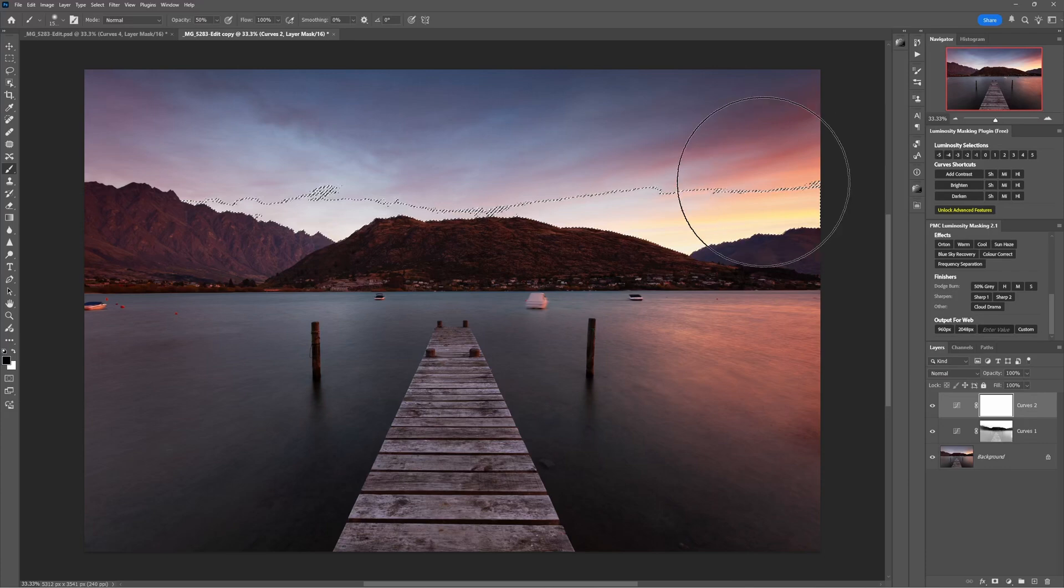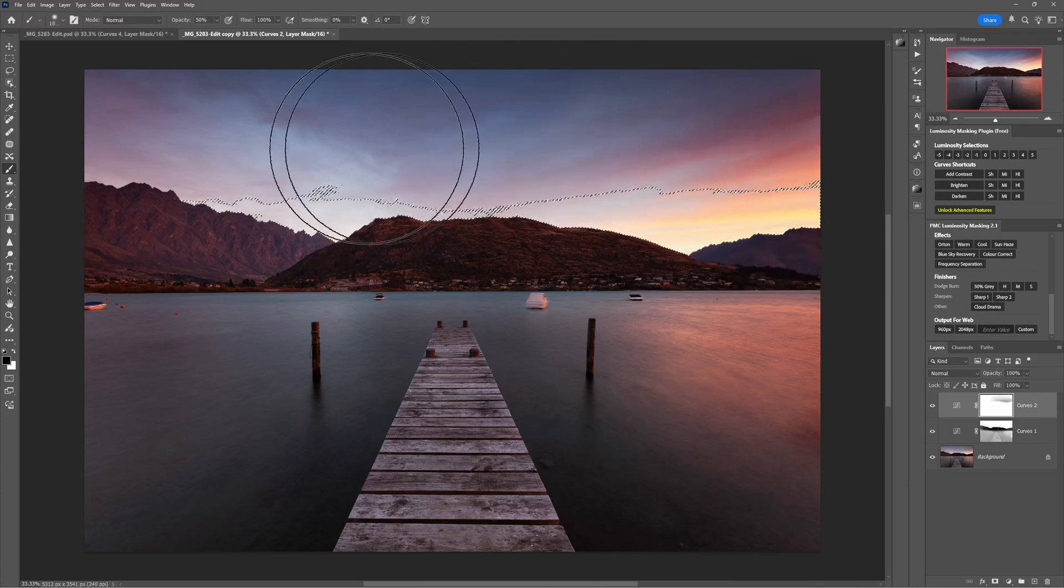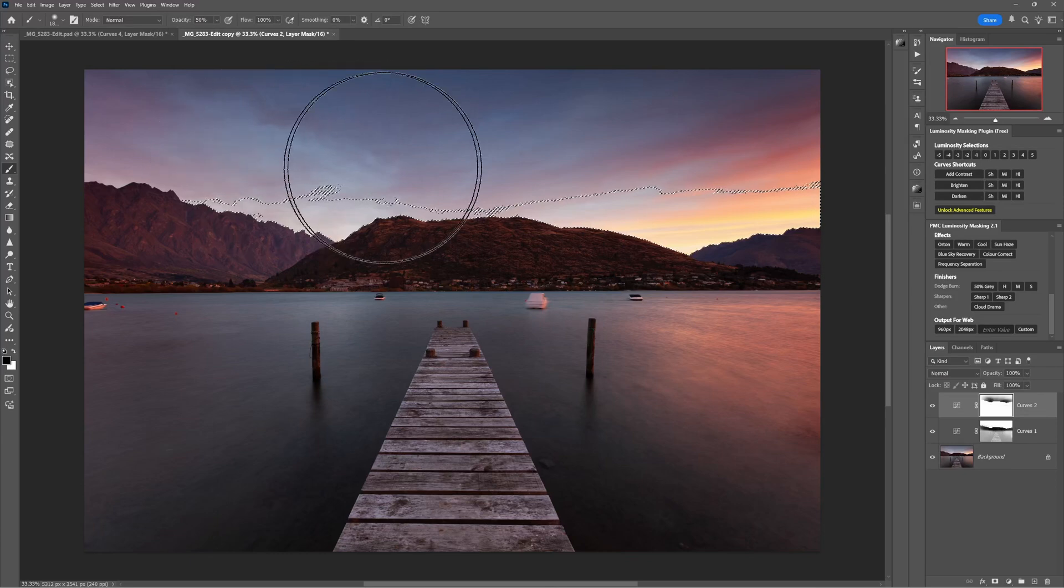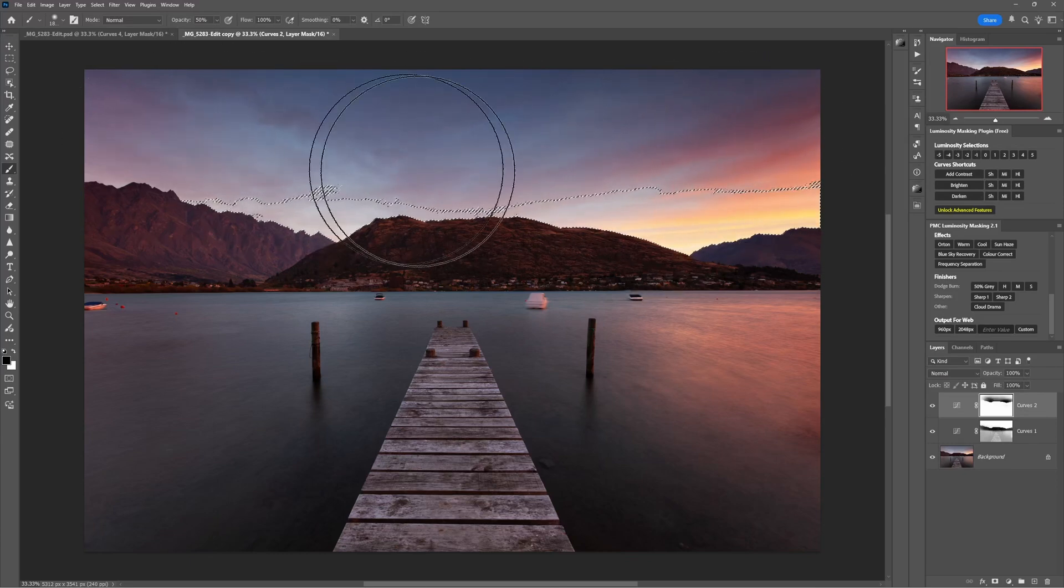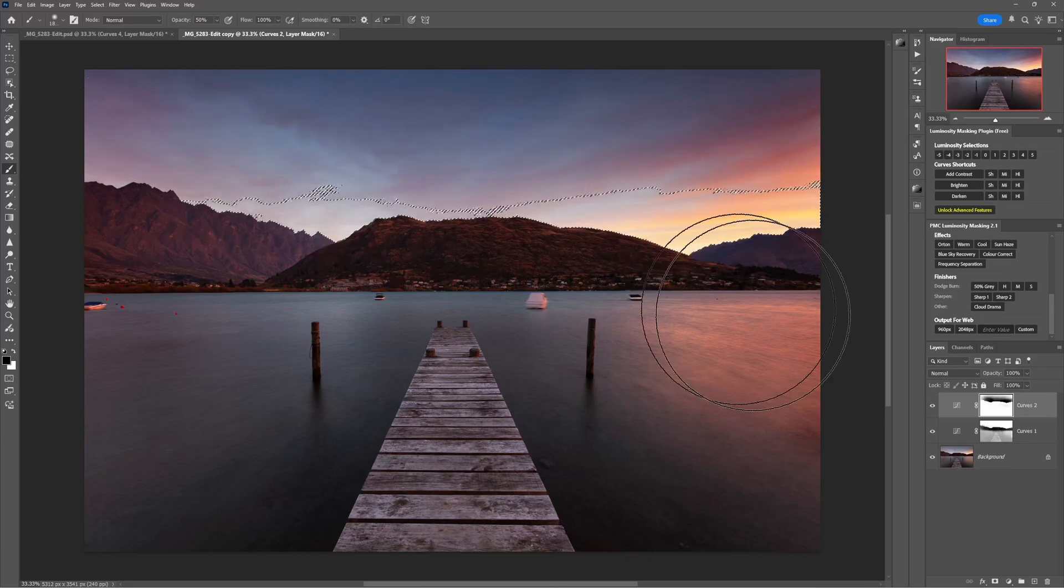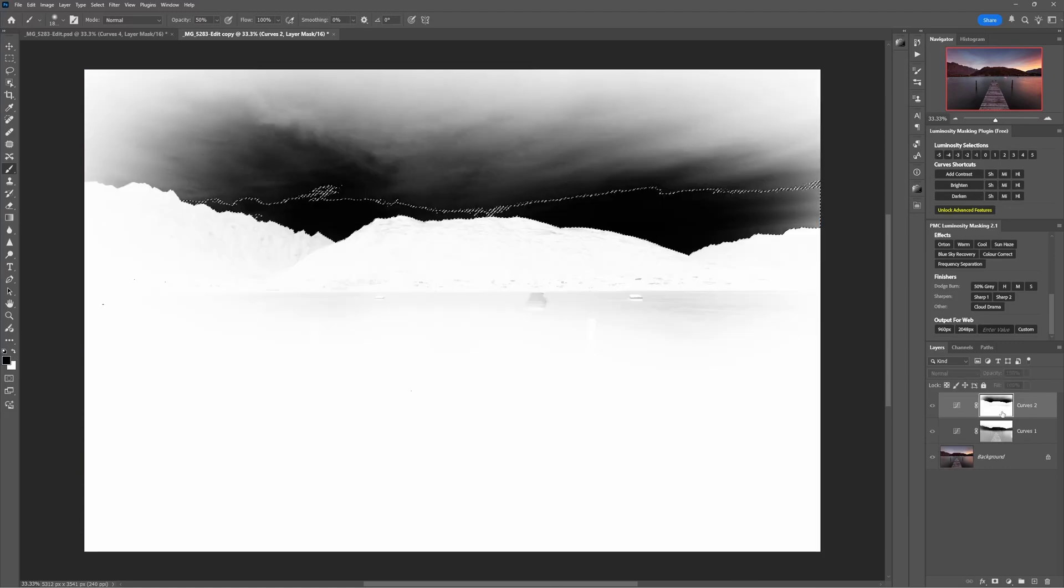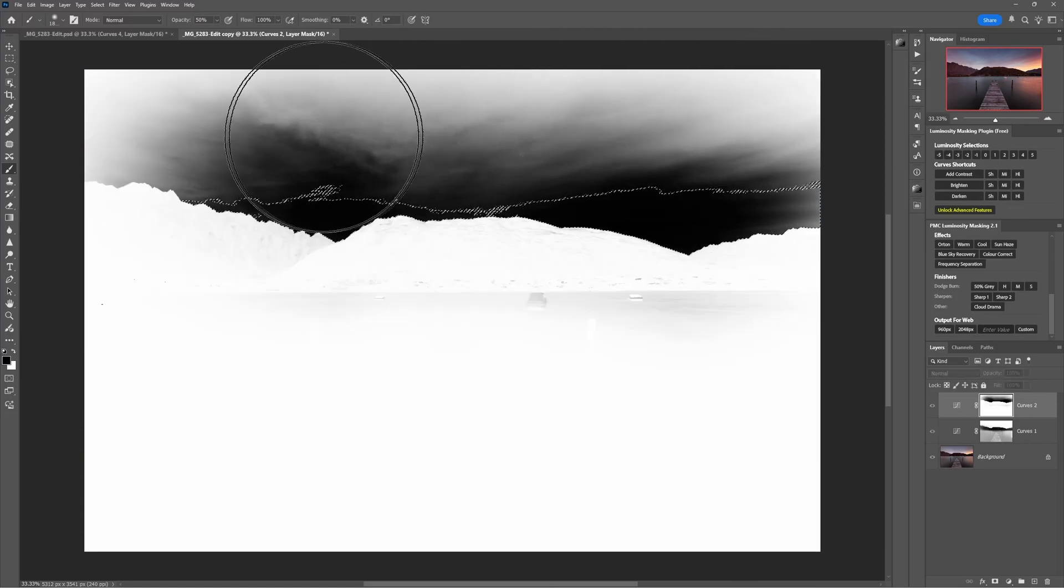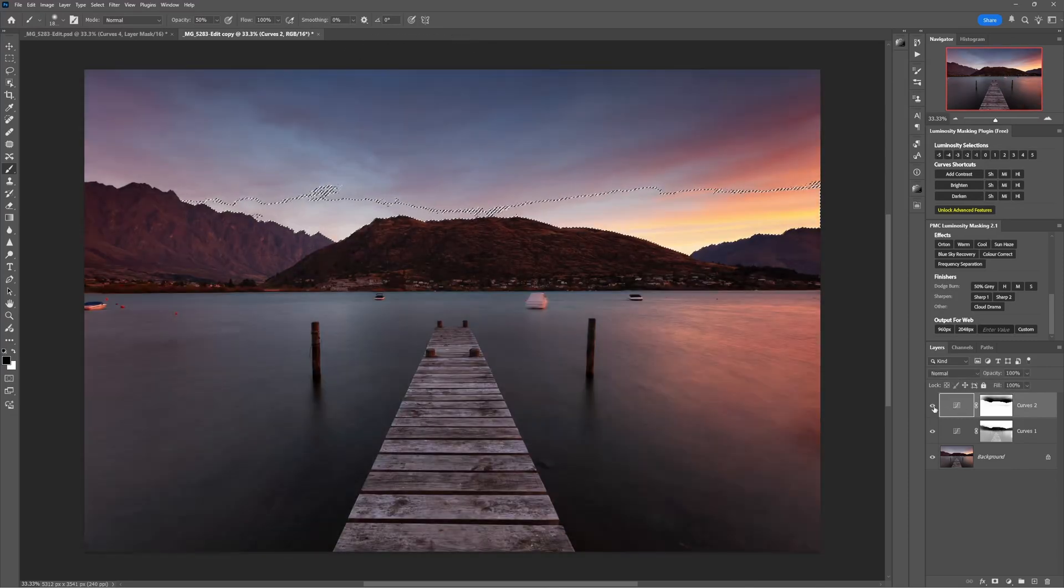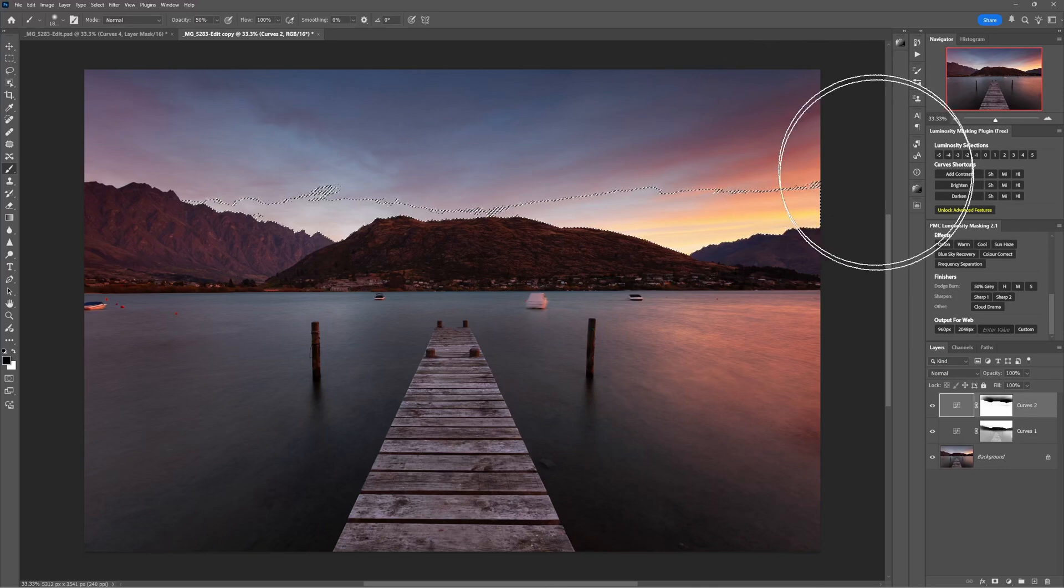Now the selection is active, so I can take a black brush and I can brush into the sky now and remove this brightening effect that the curves adjustment has added. And if I look at the mask now, we can see the sky here is black, which means we're hiding this darkening effect apart from just at the top there actually.